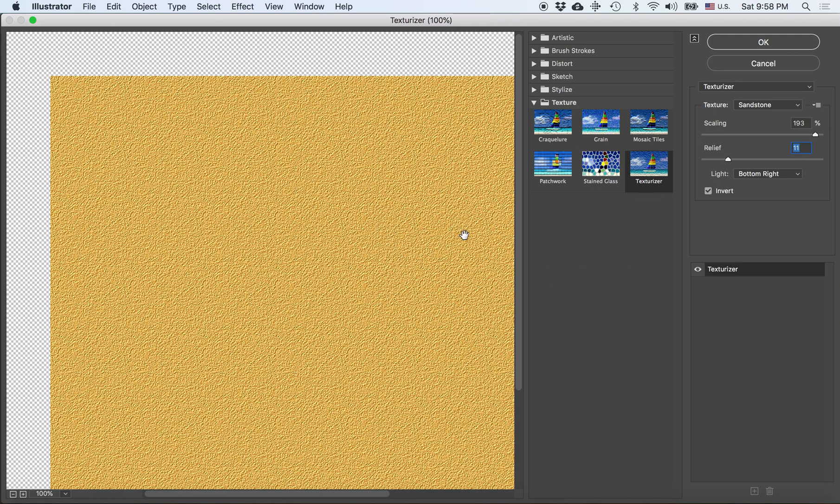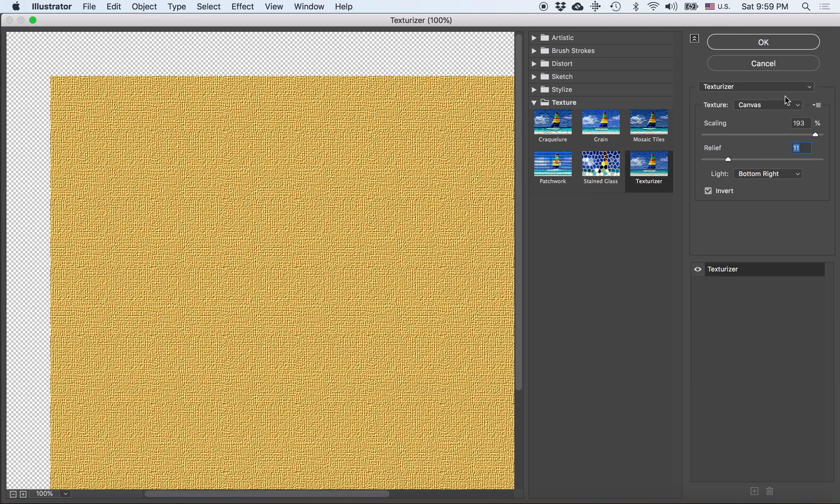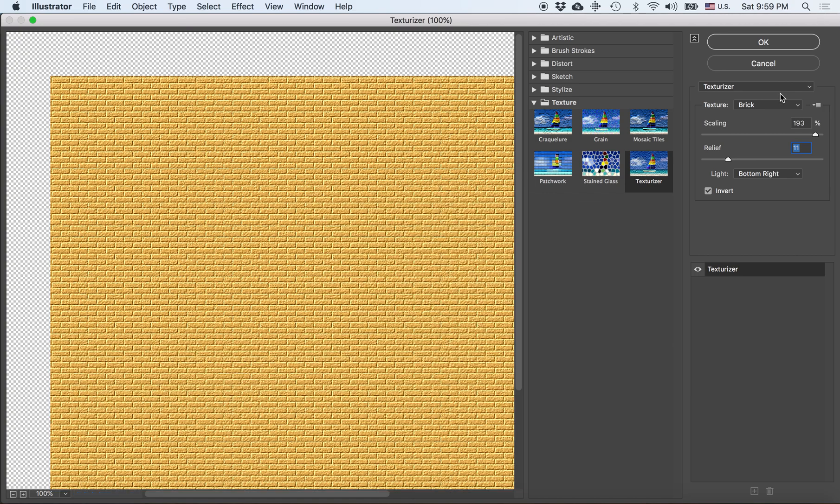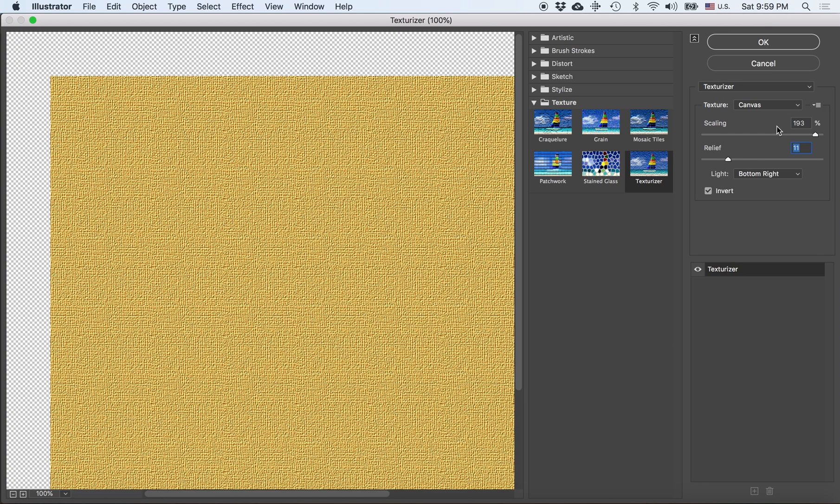Let's say I'm happy with that. And what I can also do here is if I go into texture, I can say canvas, and this shows more of a canvas effect, or I go into burlap, which gives you more of a burlap texture, or brick. I'd like to stick to either canvas or sandstone. Let's say I stick to canvas. Once I'm satisfied with this effect, I will click OK.